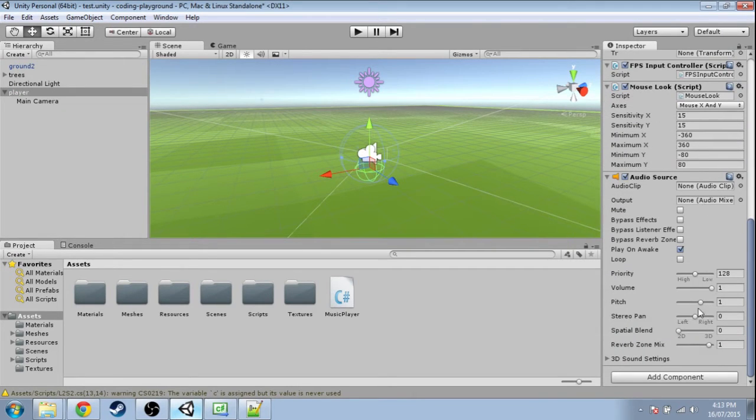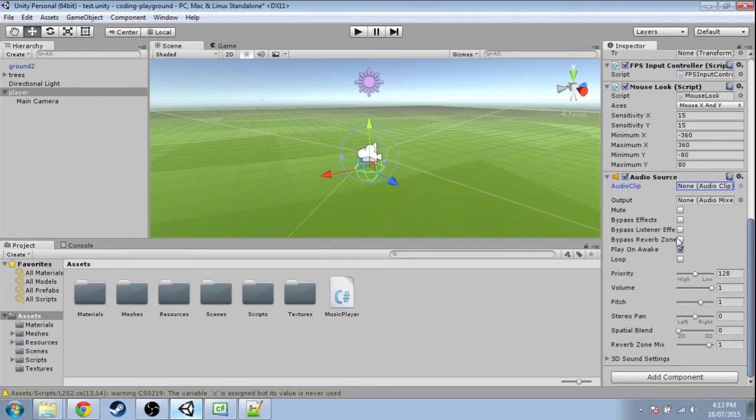This is what's actually going to play the music. We're going to change the clip, turn off looping, and make the music come from that.